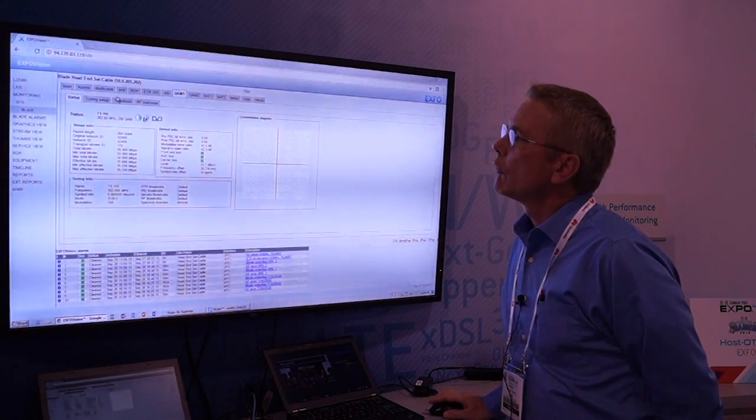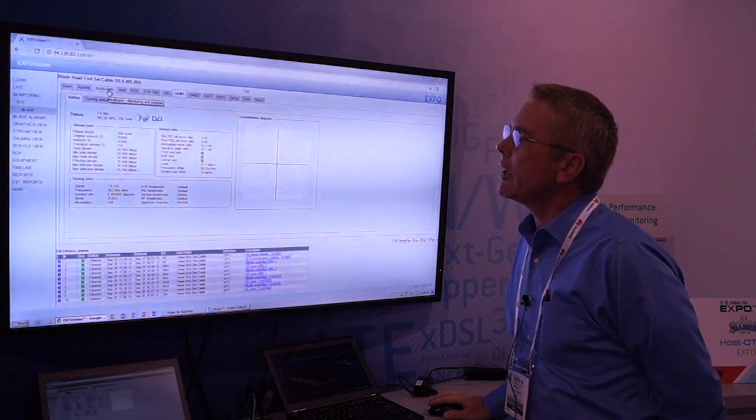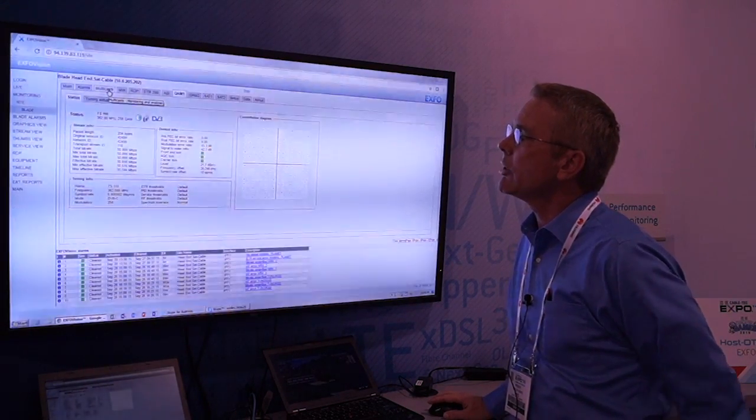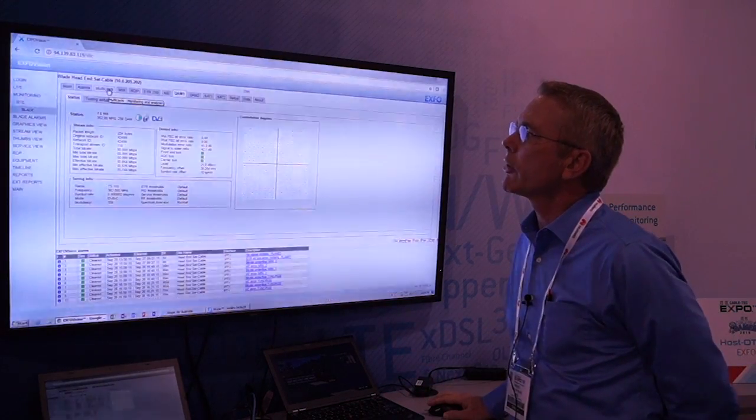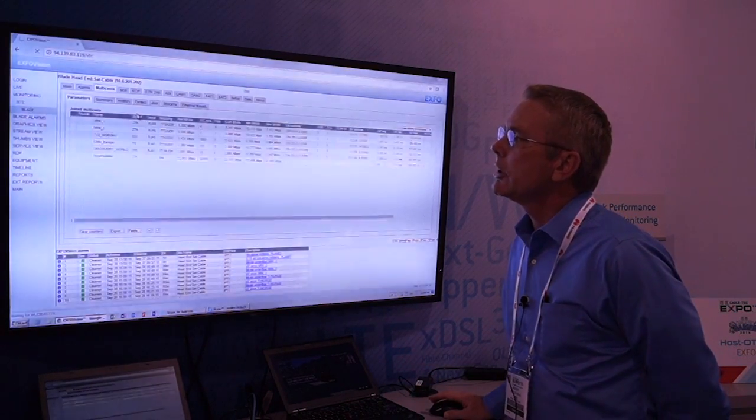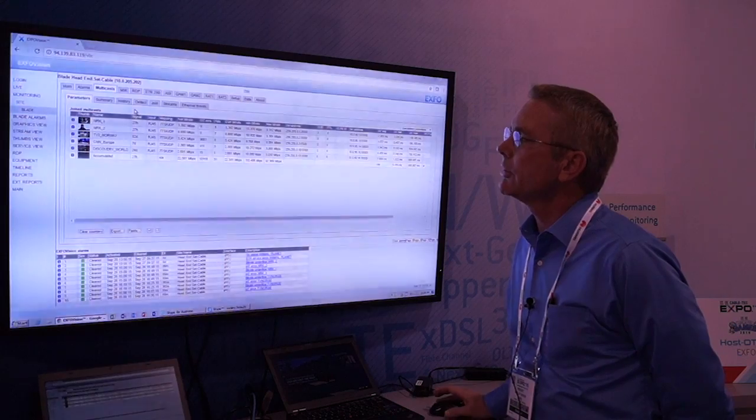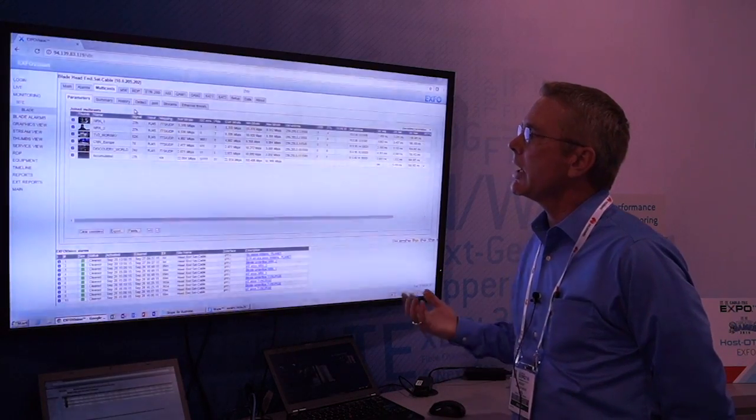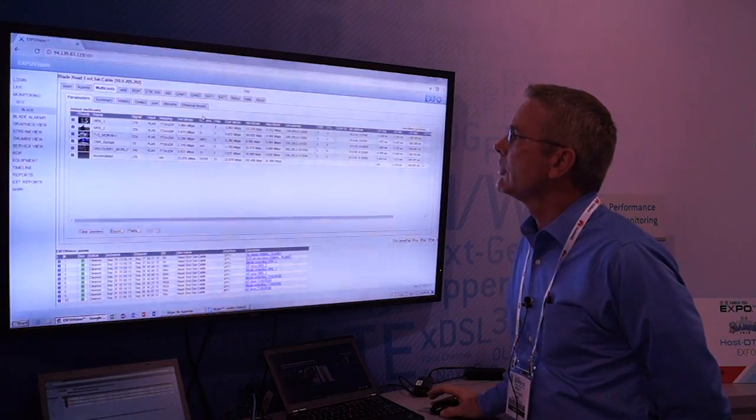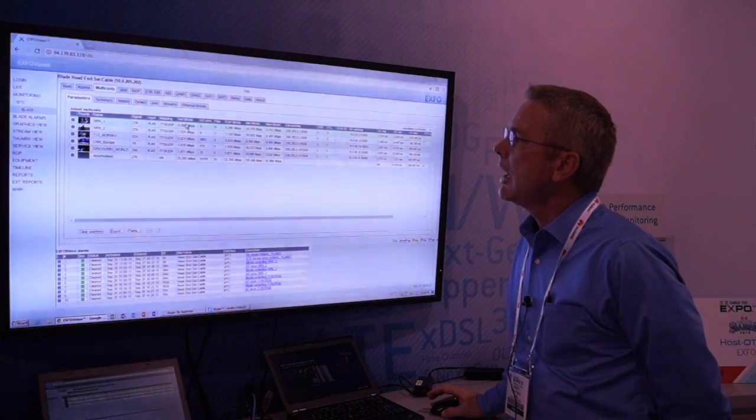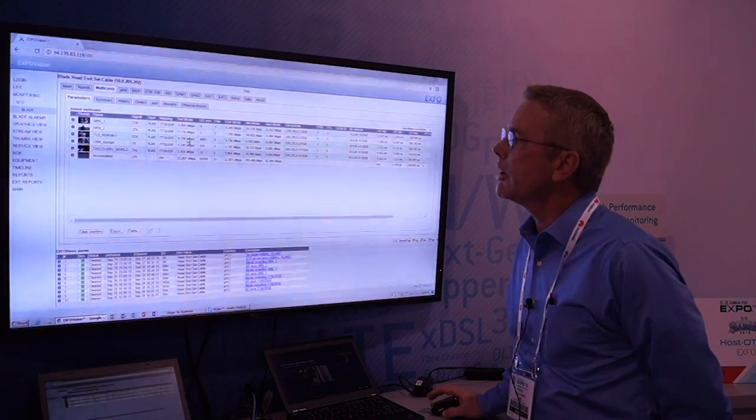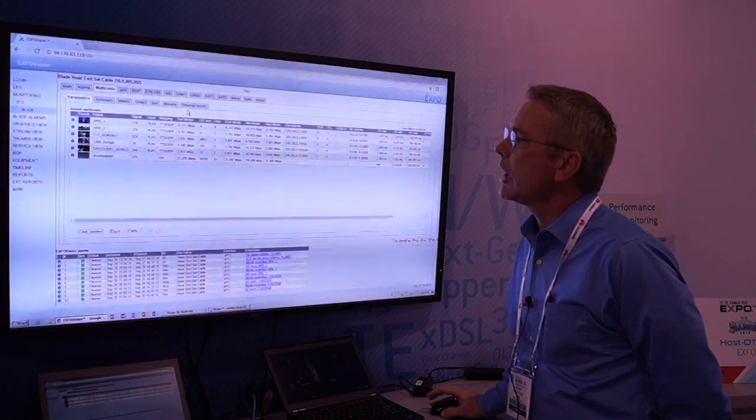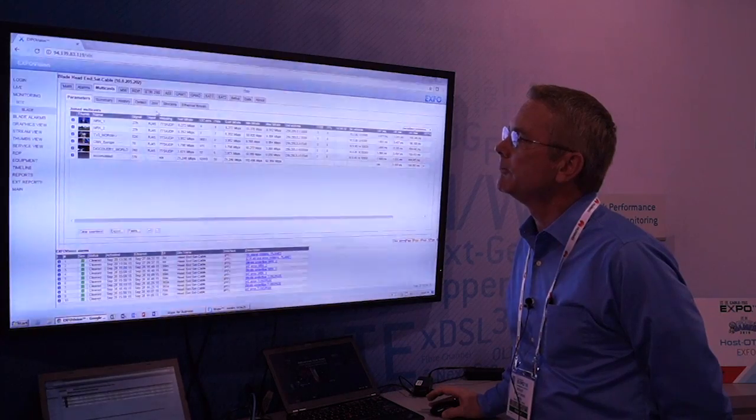And related to the actual video that's coming in, so you have the physical level monitoring on the QAM interface itself, you can also look at the multicast services that are coming in over that QAM, looking at all types of different aspects of their actual individual service ratio and where they're arriving from.